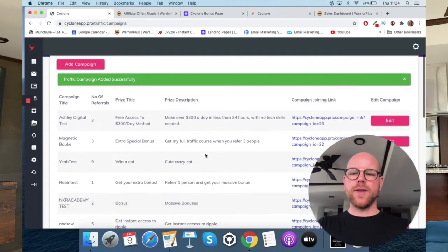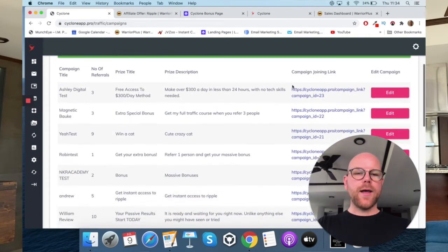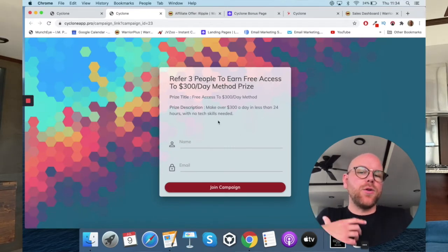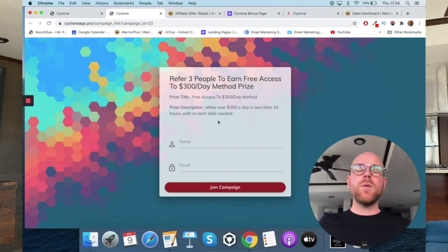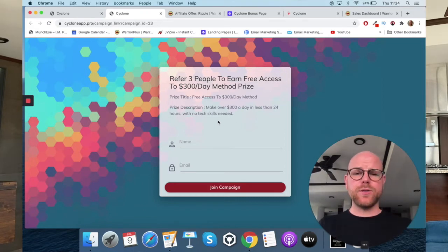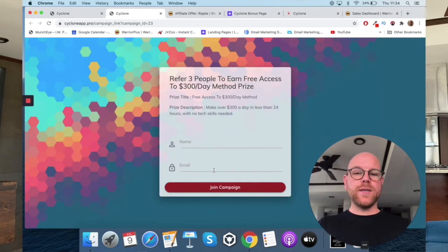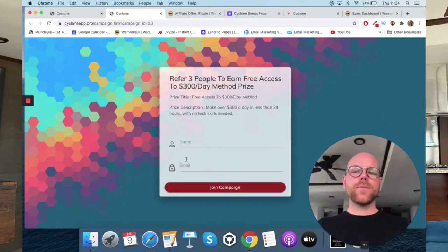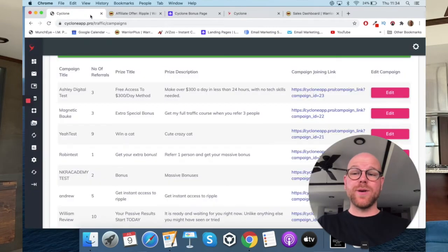And there we go — there's my test campaign, and it generates a link. This is what it will look like. Obviously I've made this really quickly for the demo, but you'd put a lot more work in. You see — people put their name and email in there, and then it asks them to refer those three people to get access to their prize. It's that simple. And you can see the professionally designed pages that are automatically generated.